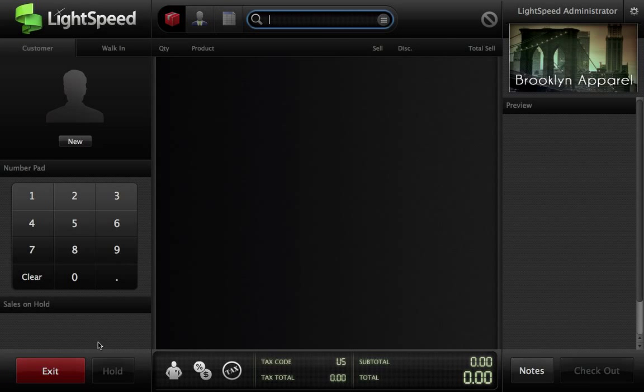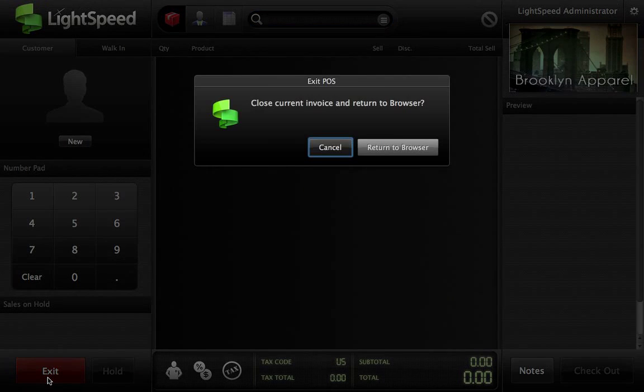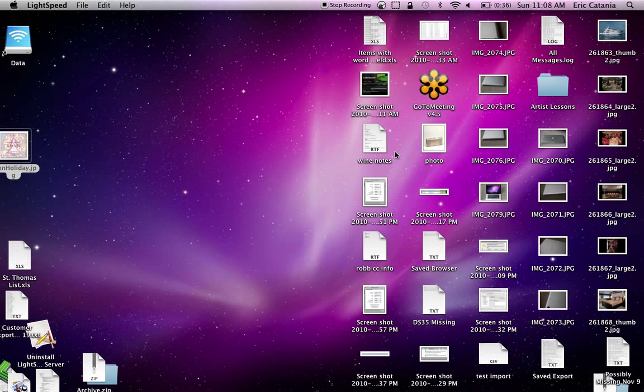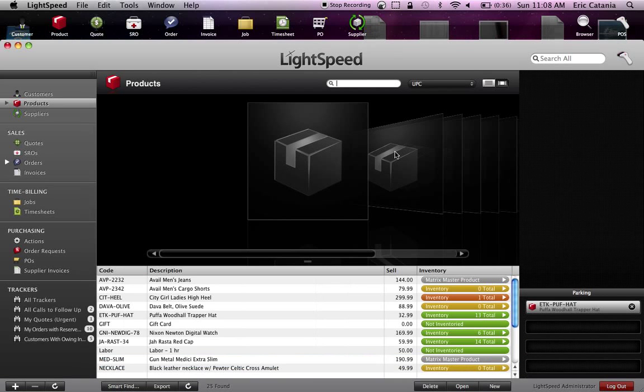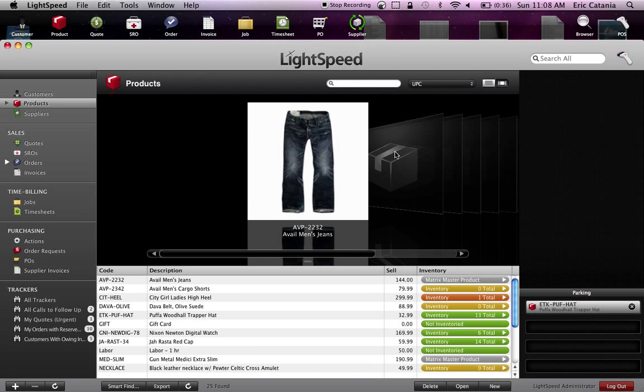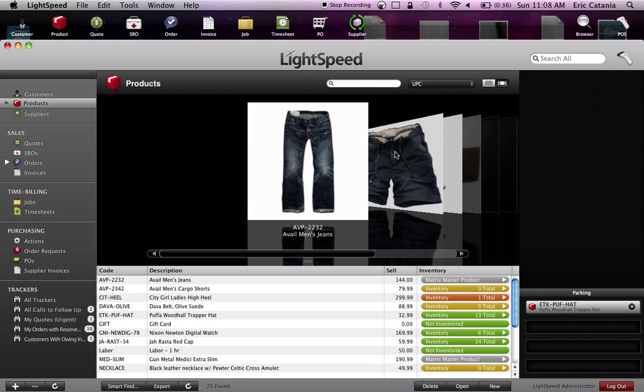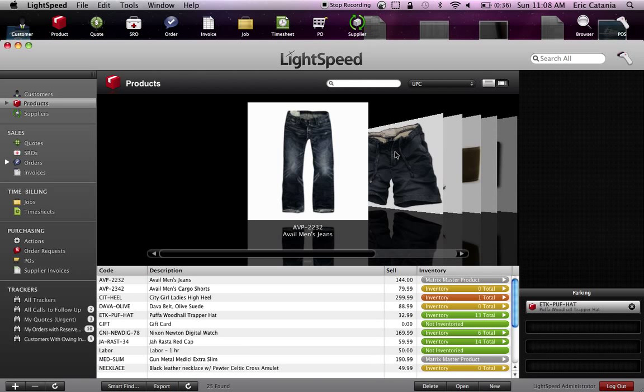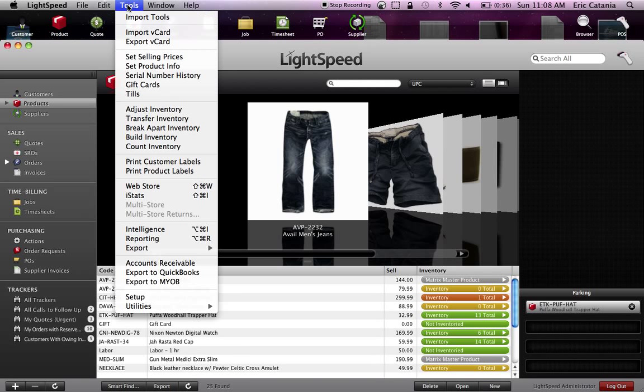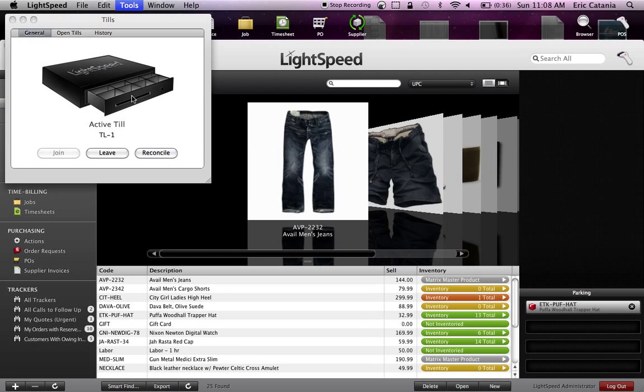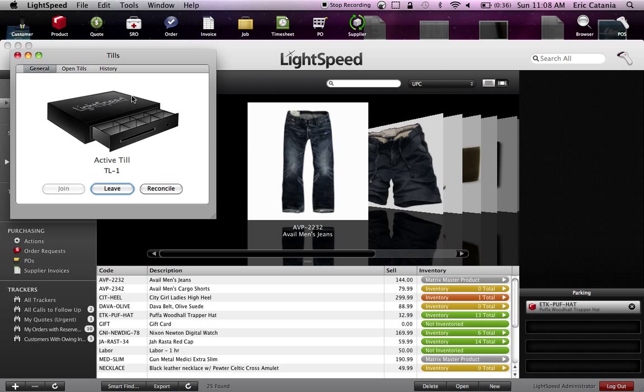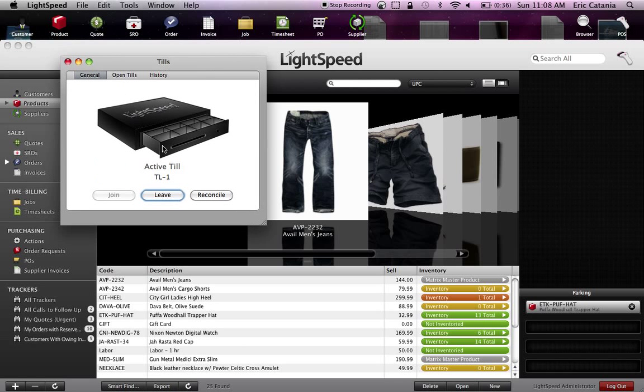I'm going to go back to the browser screen. At this point, let's pretend it's the end of the day and we've processed a full day of transactions. We'll go back to Tools, Tills. It will show you the active till that you're a part of. You can only be part of one active till at a time, so it's easier here. Just choose Reconcile.